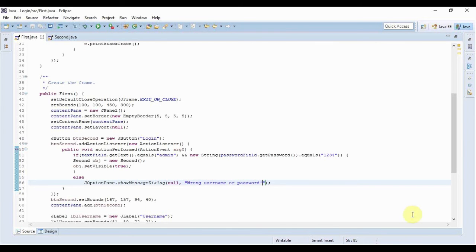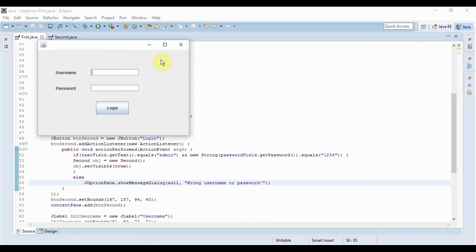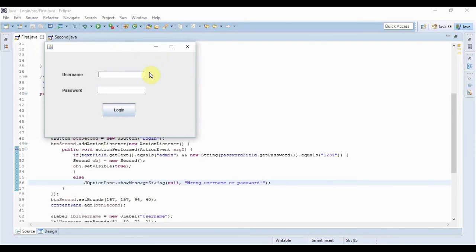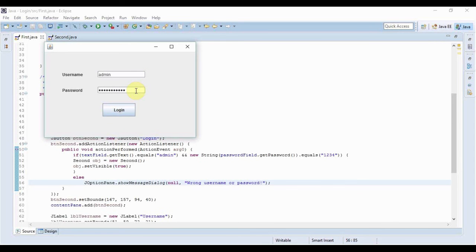So let us just run our application. So this is our application now. Let me put username as admin and for password let's put something else like some dummy password.